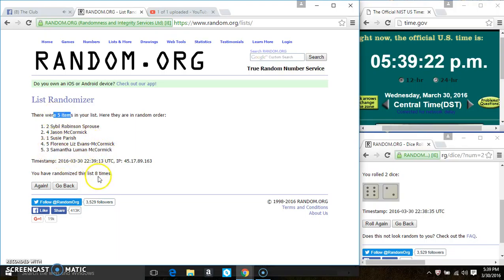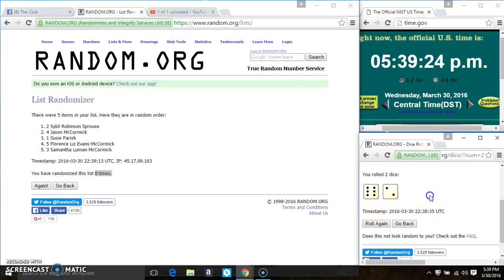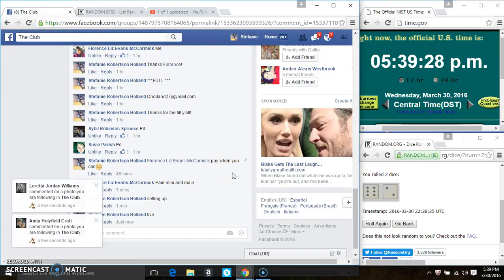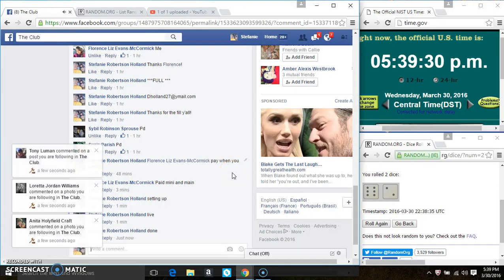5 items on the list, 8 times. That ice call for an 8. We are done.